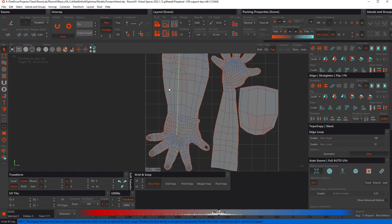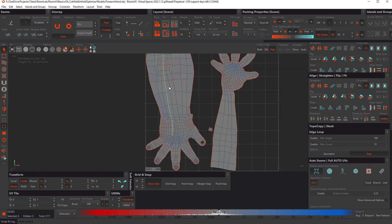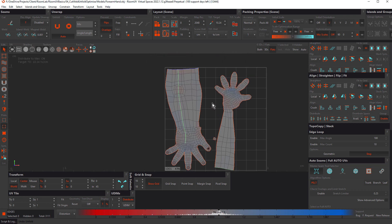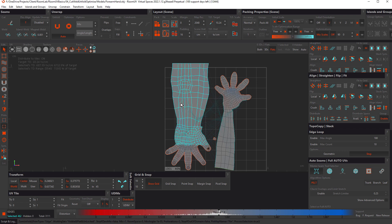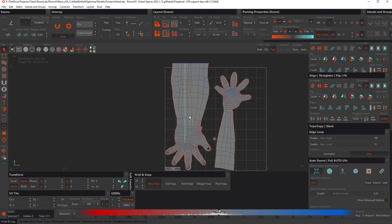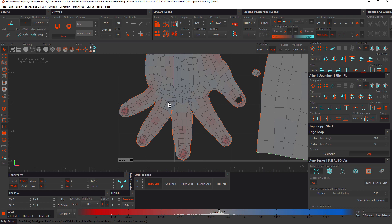Let's undo that. If we don't want the island orientation to change, we can do a localized unfold. First turn off Flips and Overlaps, make our selection, and unfold. That successfully constrains the edges without reflipping or overlapping the polygons.